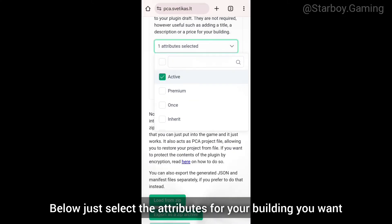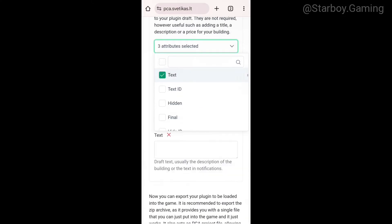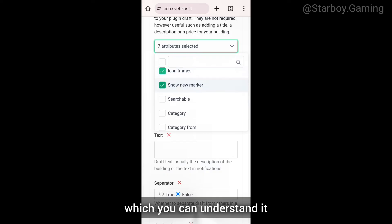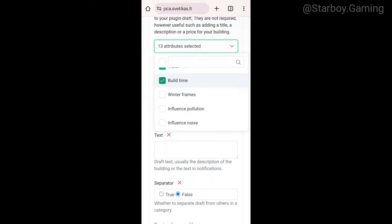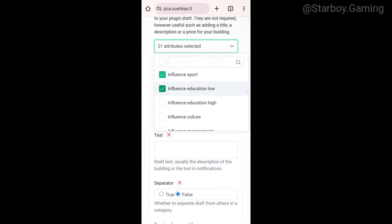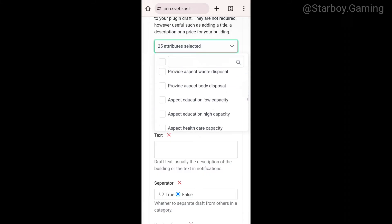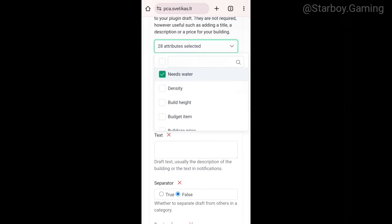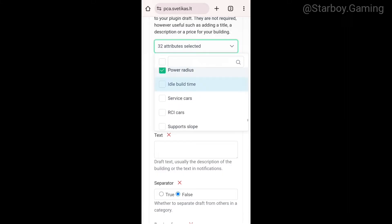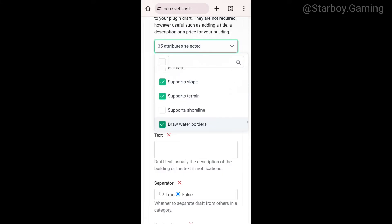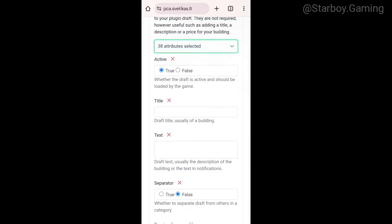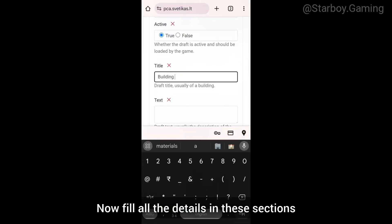Select the attributes for your building that you want. Every attribute has a description under it so you can understand it. Now fill in all the details in these sections.